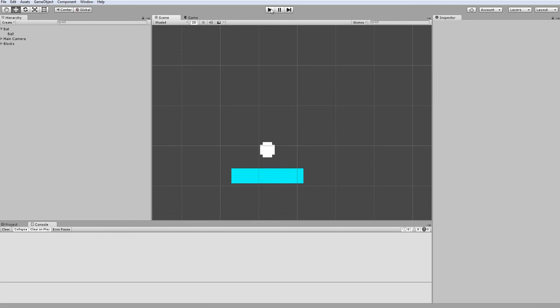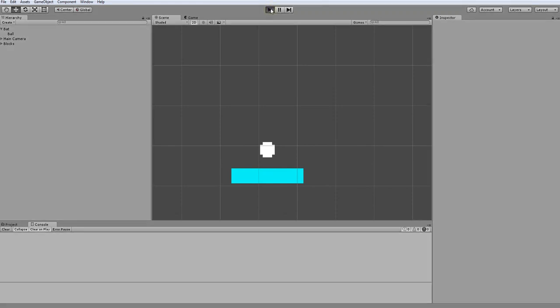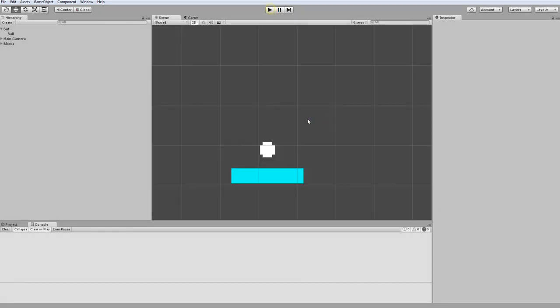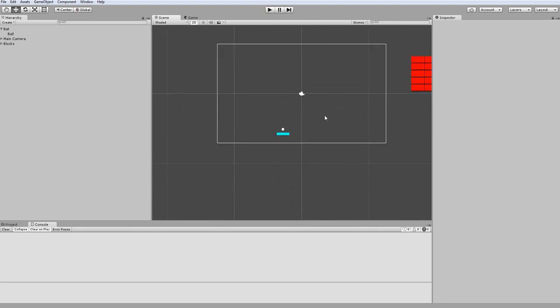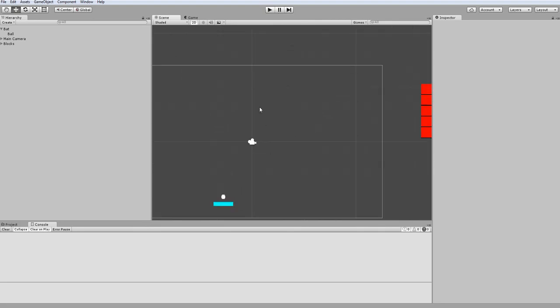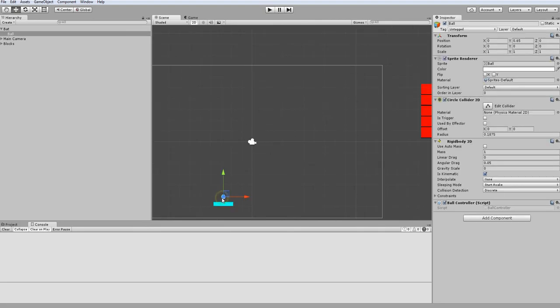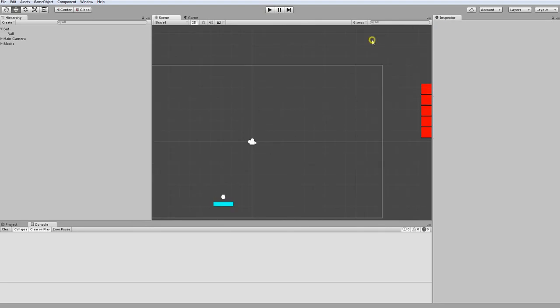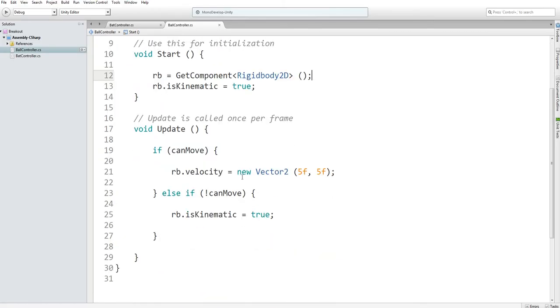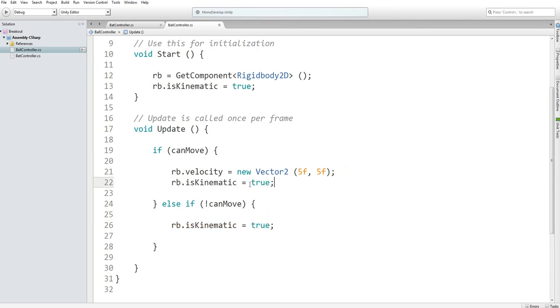Now if I were to go into play, I can move my ball and bat around. And if I press space, it launches. But then it just goes off to nowhere. Now the reason our ball is flying through our colliders is because it's isKinematic. So when we can move, we also want isKinematic to be false.